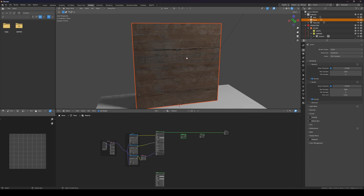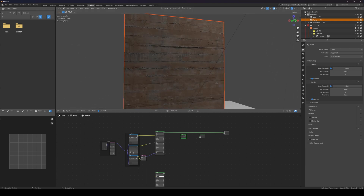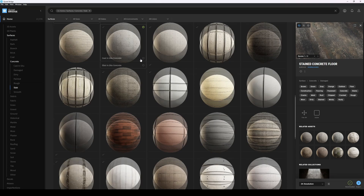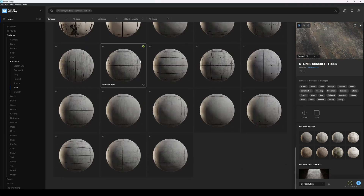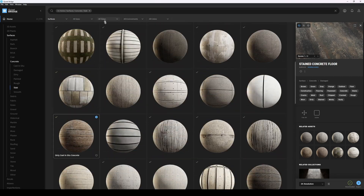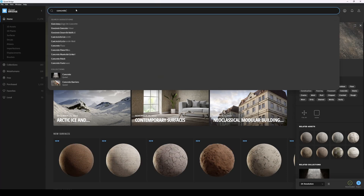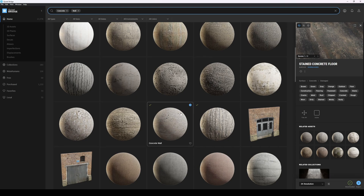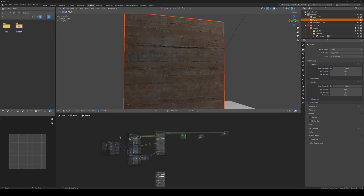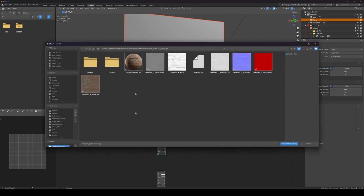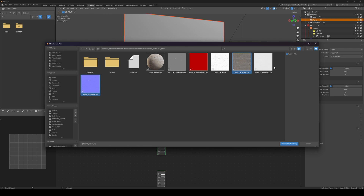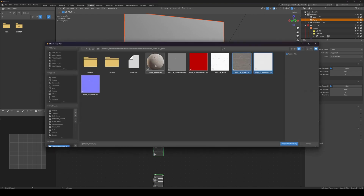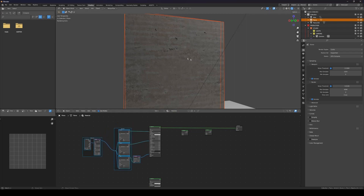Actually, this one already has a lot of variation, so I don't think that's going to work for what we want here. Let me find something a bit cleaner. Let's go with a concrete wall — search for that. This one looks fine. Same thing: connect albedo, roughness, and normal.